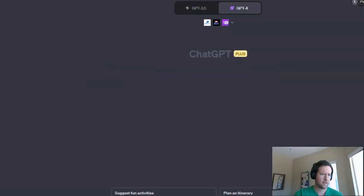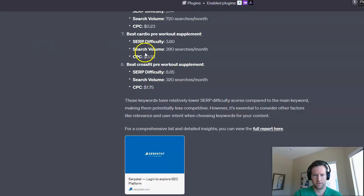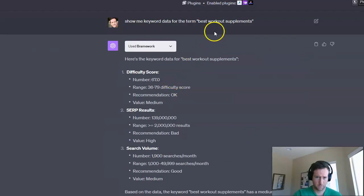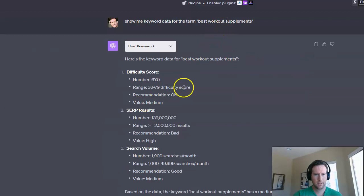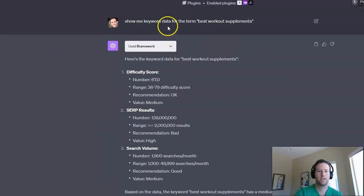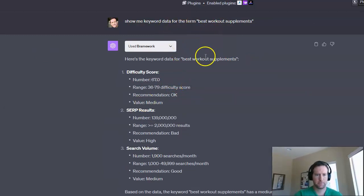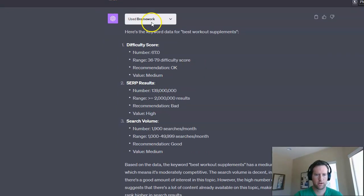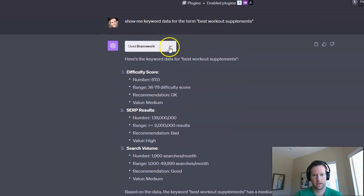Once you do that, then you can start typing in your keyword searches. So here's an example when I did for best workout supplements. So I started out by saying, show me keyword data for the term best workout supplements. And the Brainwork plugin worked for this one